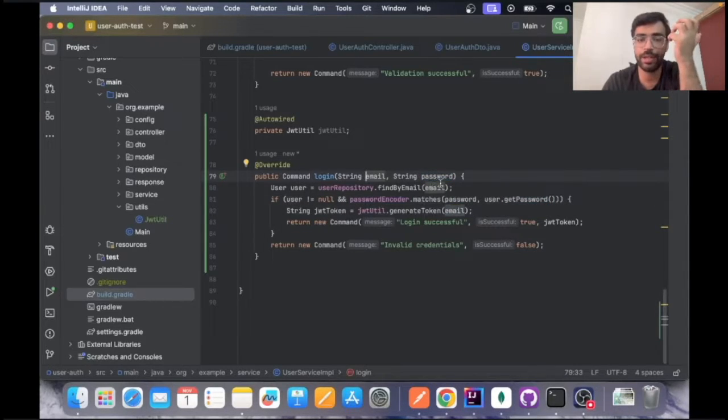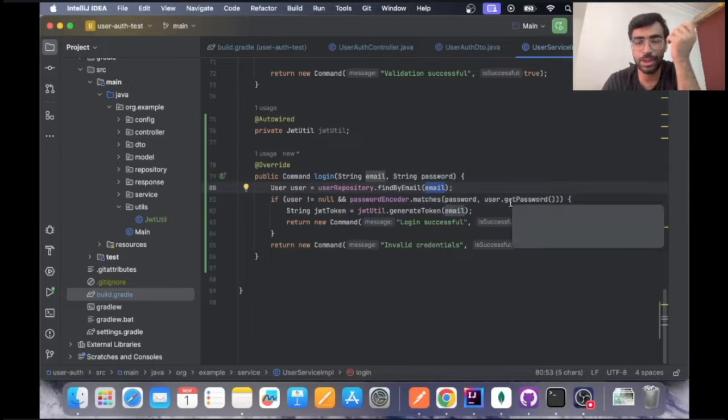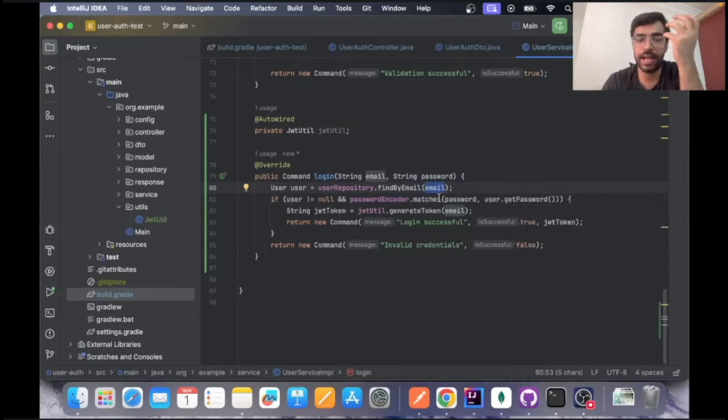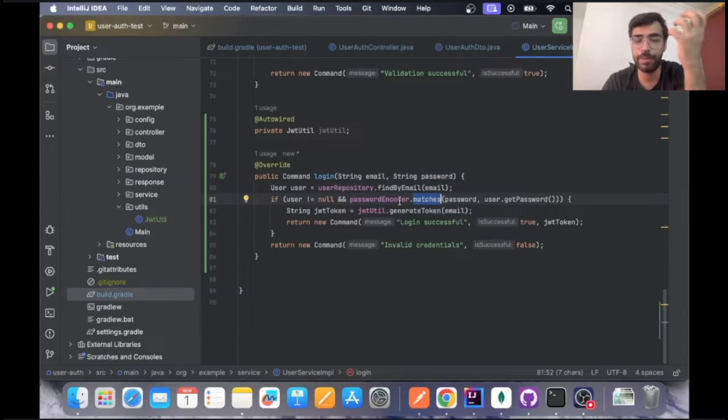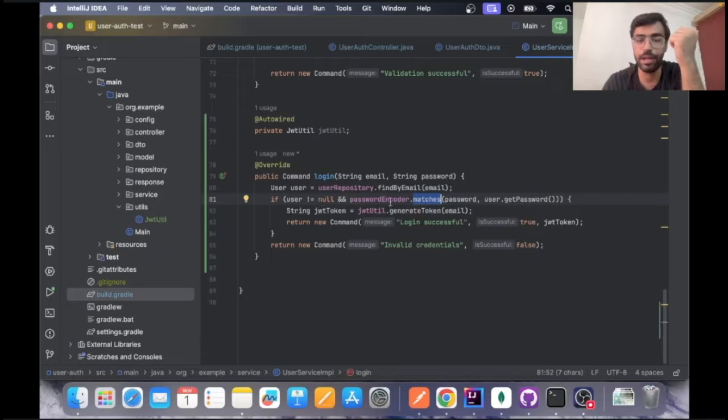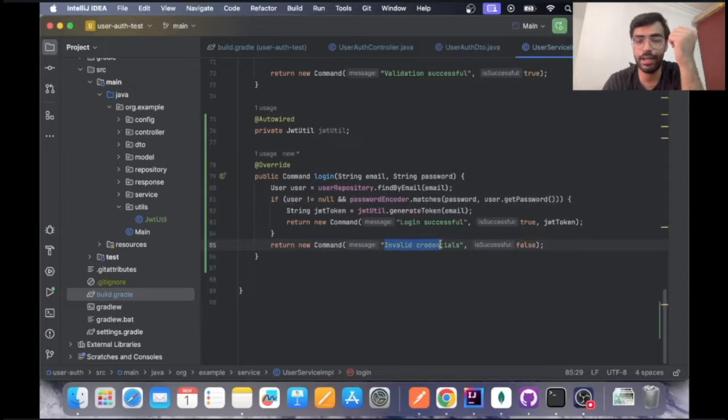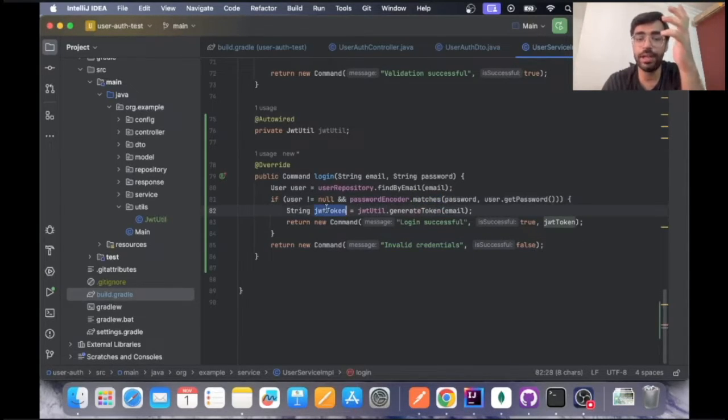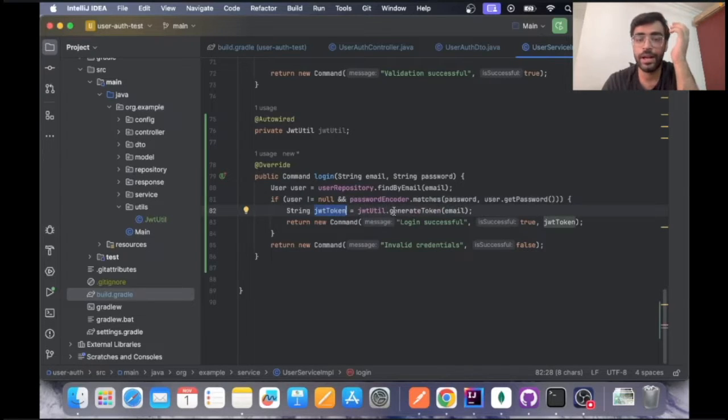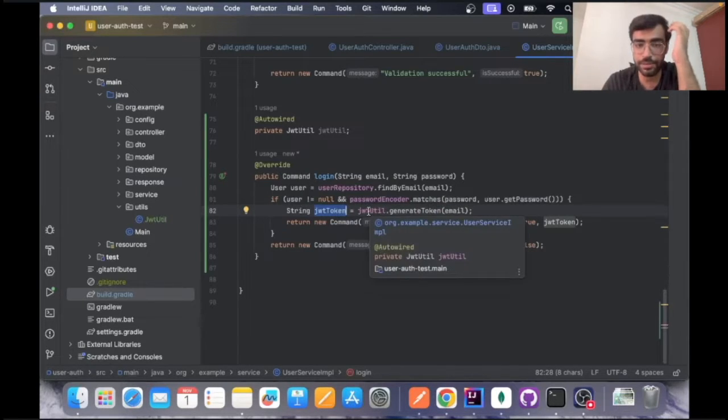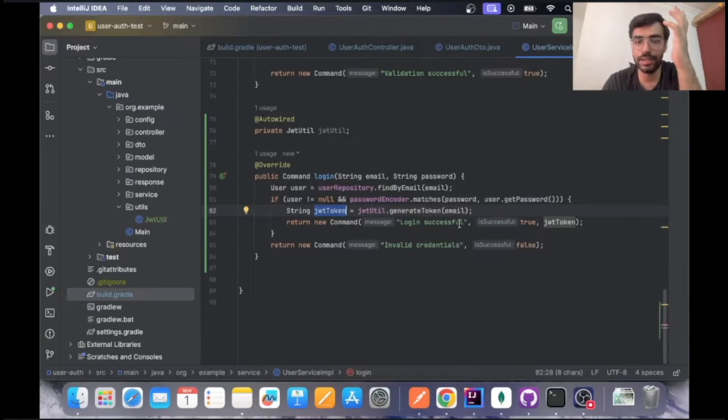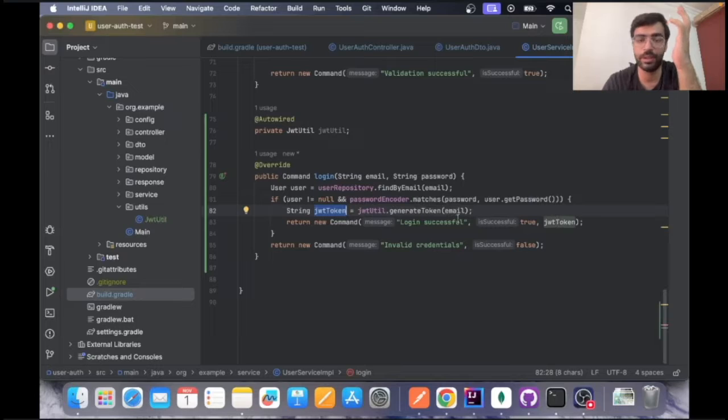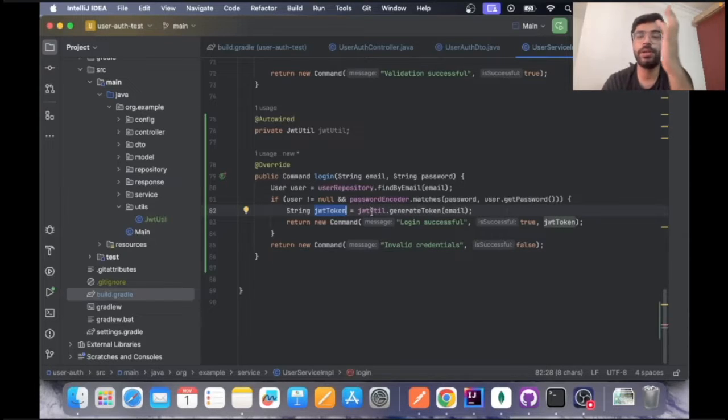Email and password we have checked, whether this email exists and the password is validated that it is matching our encoded password in the database. If it's not then we will send an invalid credentials. If it does then we will generate the JWT token and send the successful response and pass the JWT token.